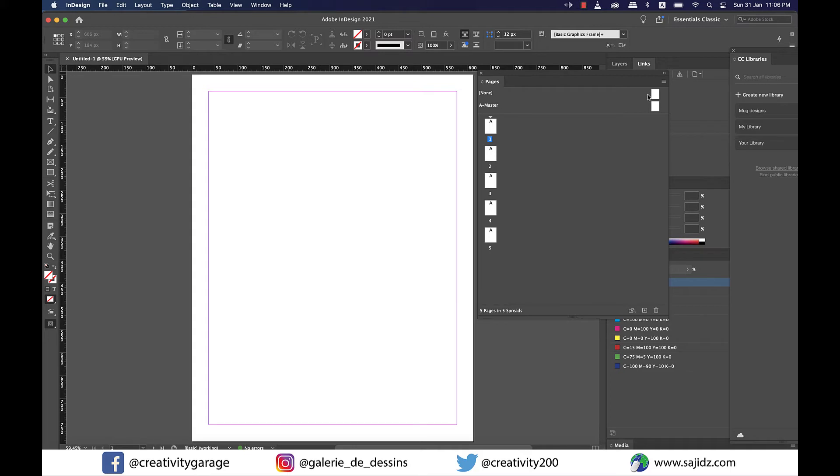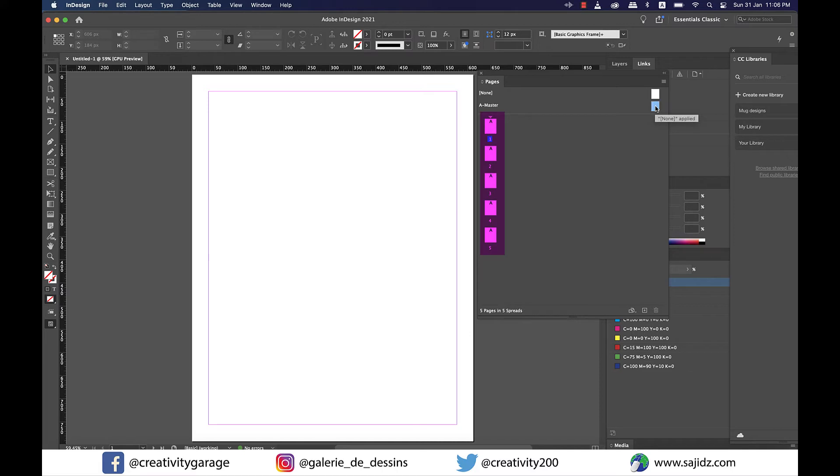Here you see the five pages below the line divider there are document pages and above it sits the A master page.